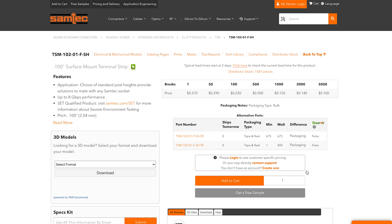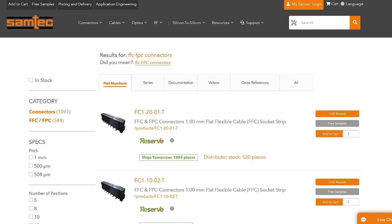Samtech made it super easy, and they got designed in. The great thing about the Samtech Configurator is that I can get the part that I need right now. And with that, I can just keep on moving on to the next step of the project.